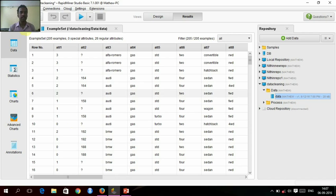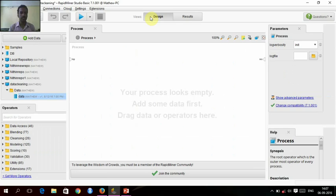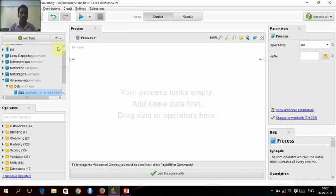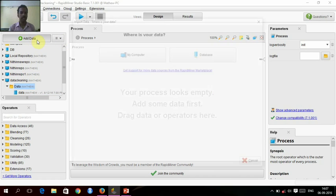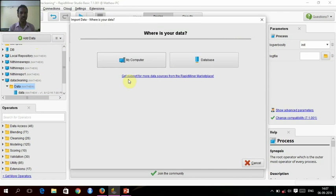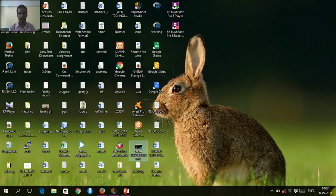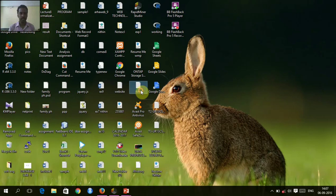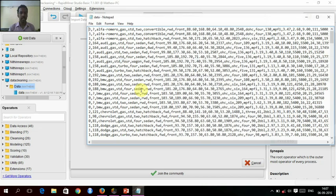Before that, I will show how to insert this data. Adding the data in this data folder, I will add data. And this is the data I am going to process.